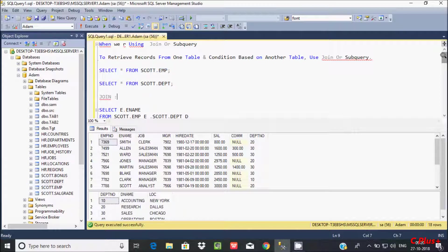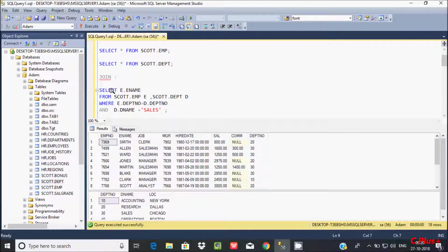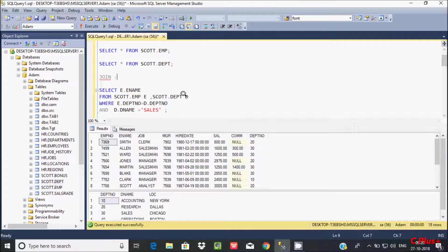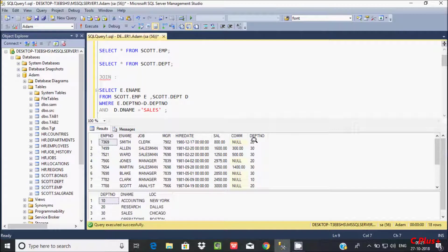Now let's look at the JOIN query first. Here we are selecting ename from the escort.emp table. E is the alias for escort.emp and D is the alias for escort.dpt. After creating these aliases we can use E and D — so E.dpt_number and D.dpt_number.